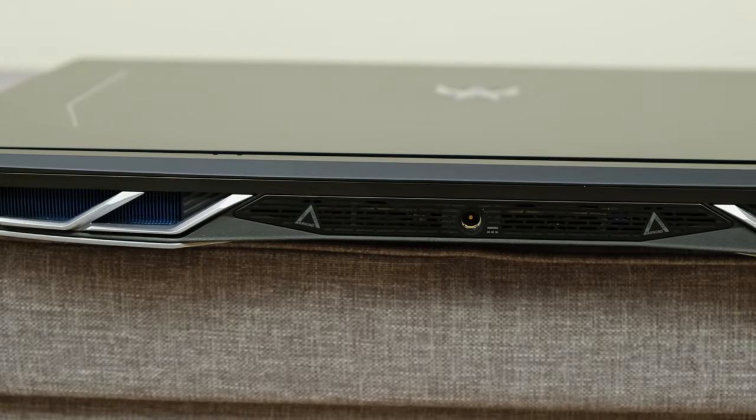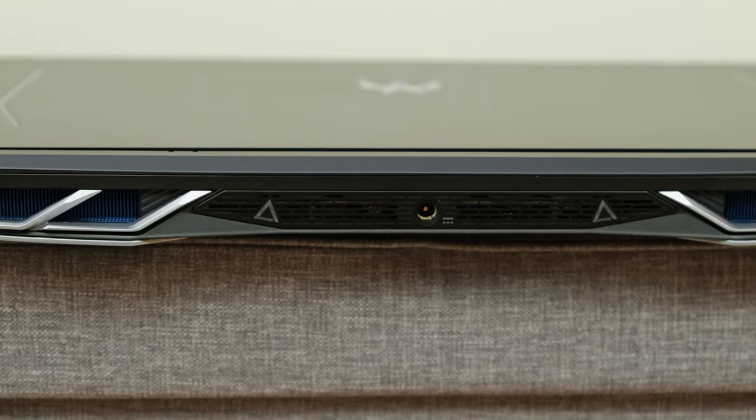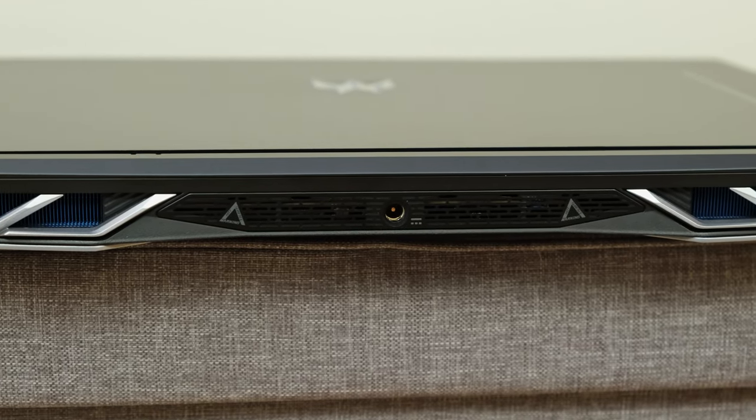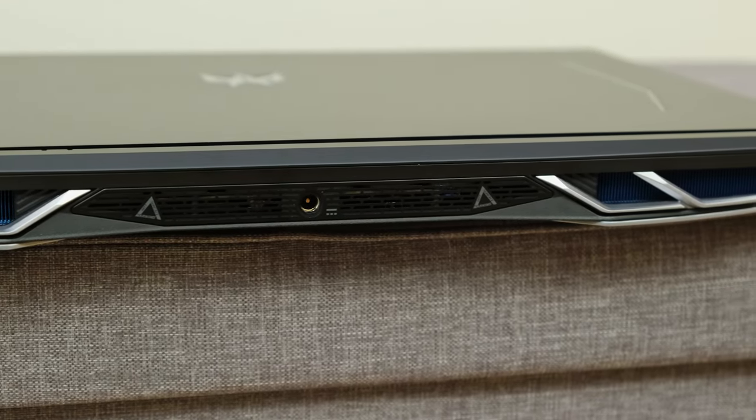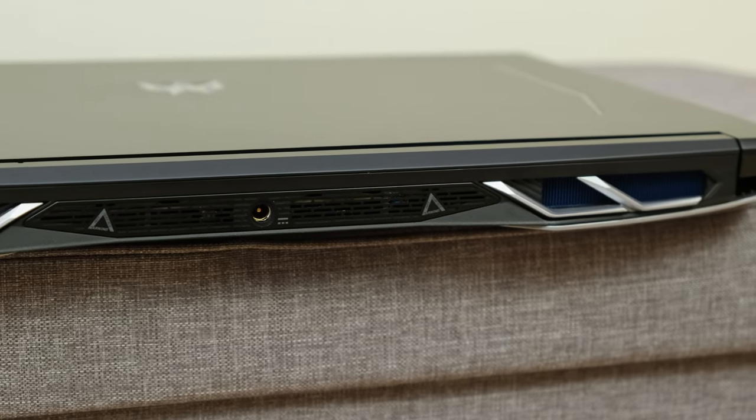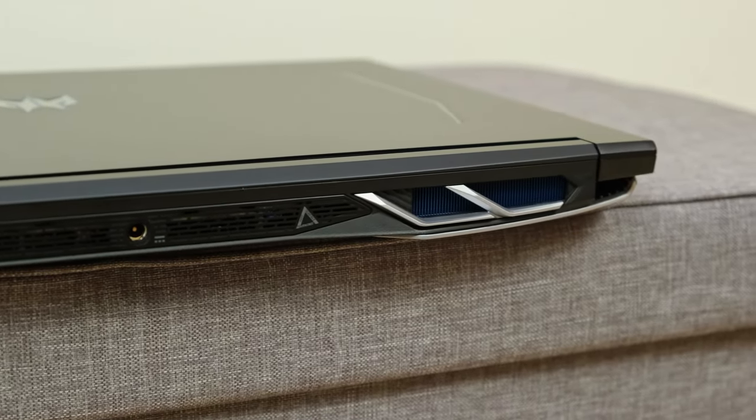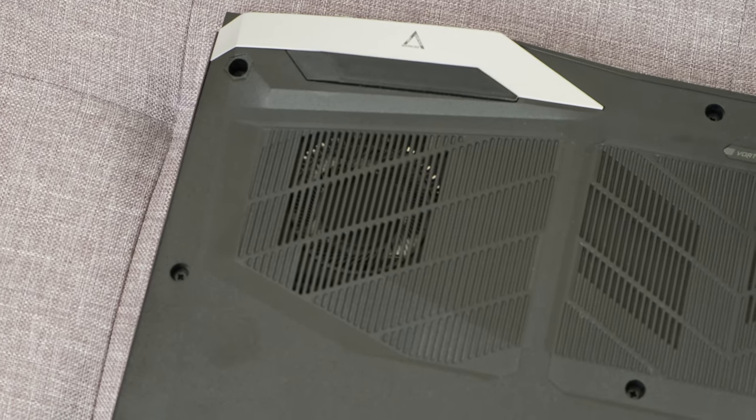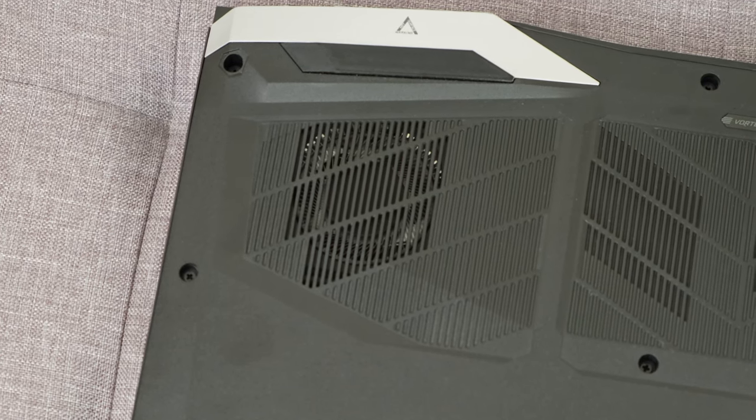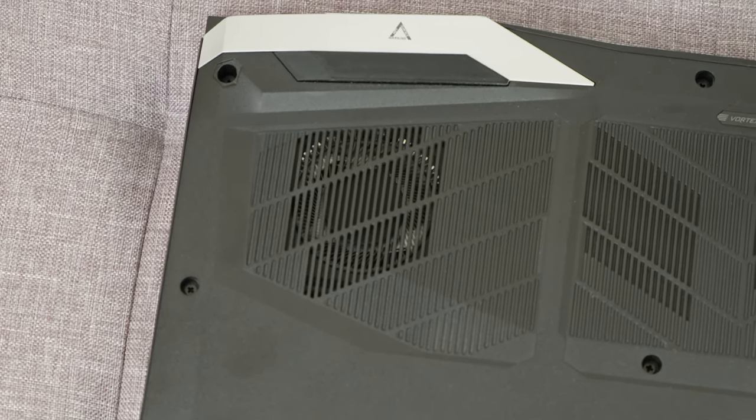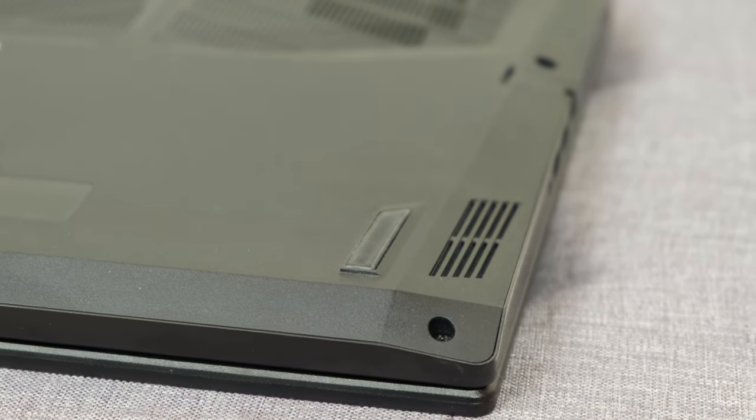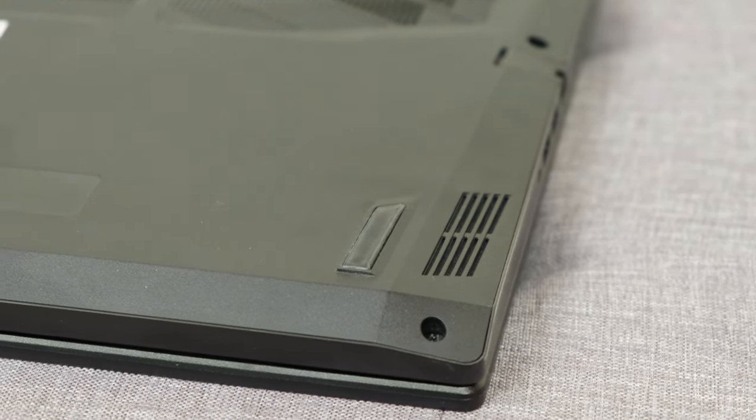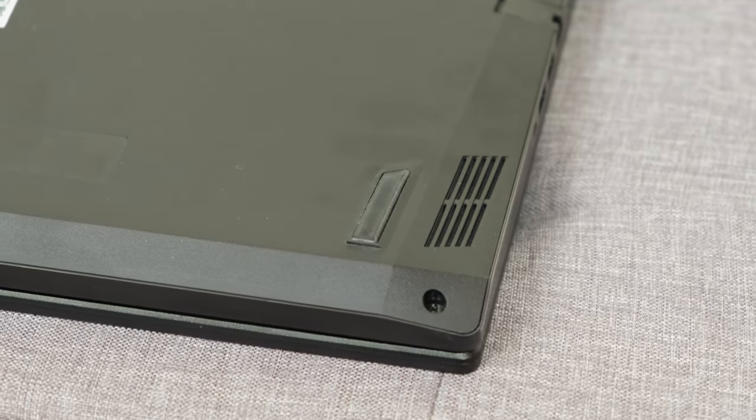Now moving on we get onto cooling and here the Predator Helios 300 Laptop has got the 5th generation AeroBlade design which uses 89 blades to be more specific. It also has got a liquid metal thermal contact solution which allows it to run at a lowered temperature at least over a prolonged amount of time.